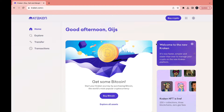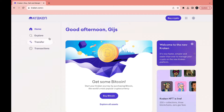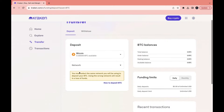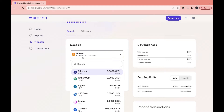In this video I will show you how to buy USDT on Kraken. First, you will need to have some money in your account. You can deposit money by clicking on Transfer right here, then click on Deposit.